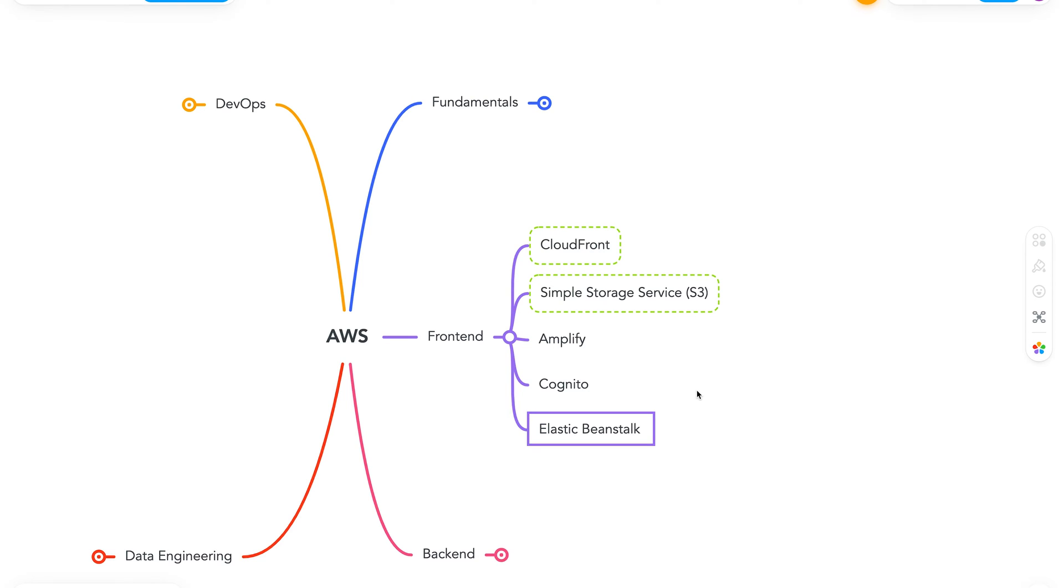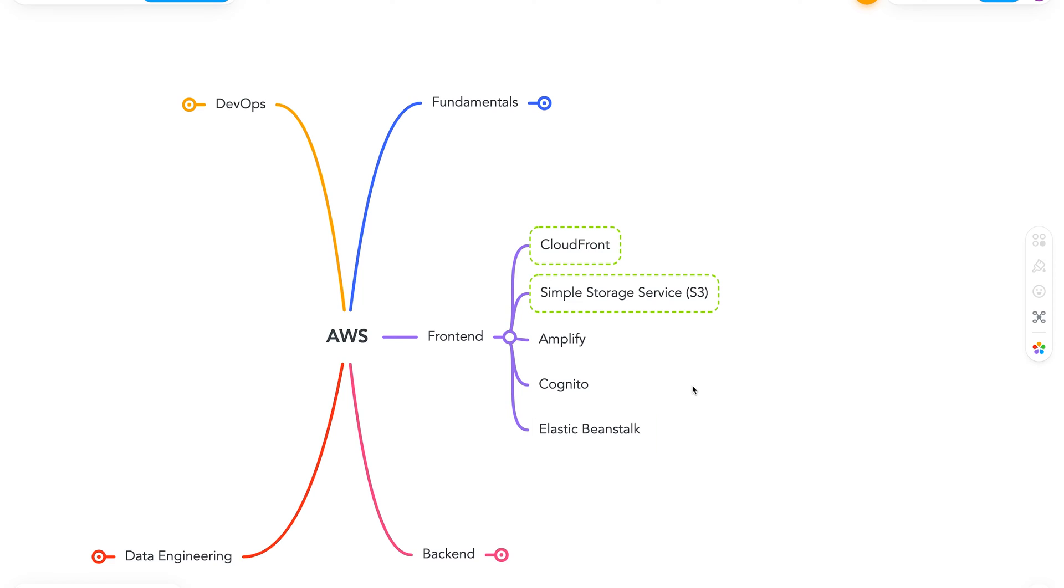And finally, we have Elastic Beanstalk. So Elastic Beanstalk helps us easily run web applications. It orchestrates various AWS services like EC2, S3, SNS, CloudWatch, Elastic Load Balancers and much more. This is really helpful when you want to move with a lot of velocity and not worry about the underlying infrastructure. So we've covered some services which are great but not limited to front end. And now let's move on to back end.